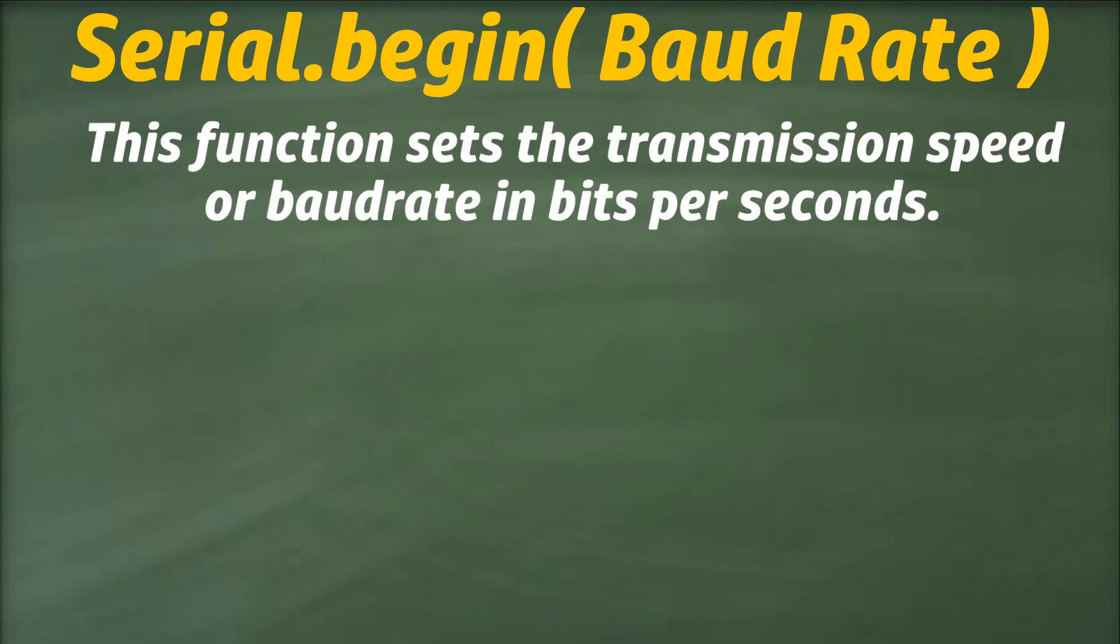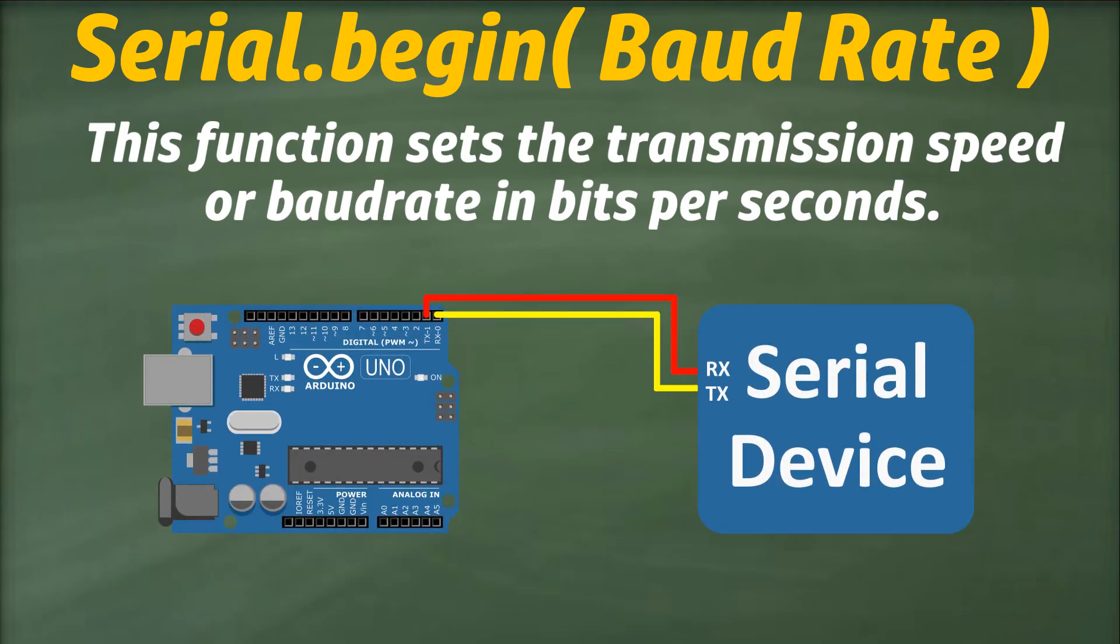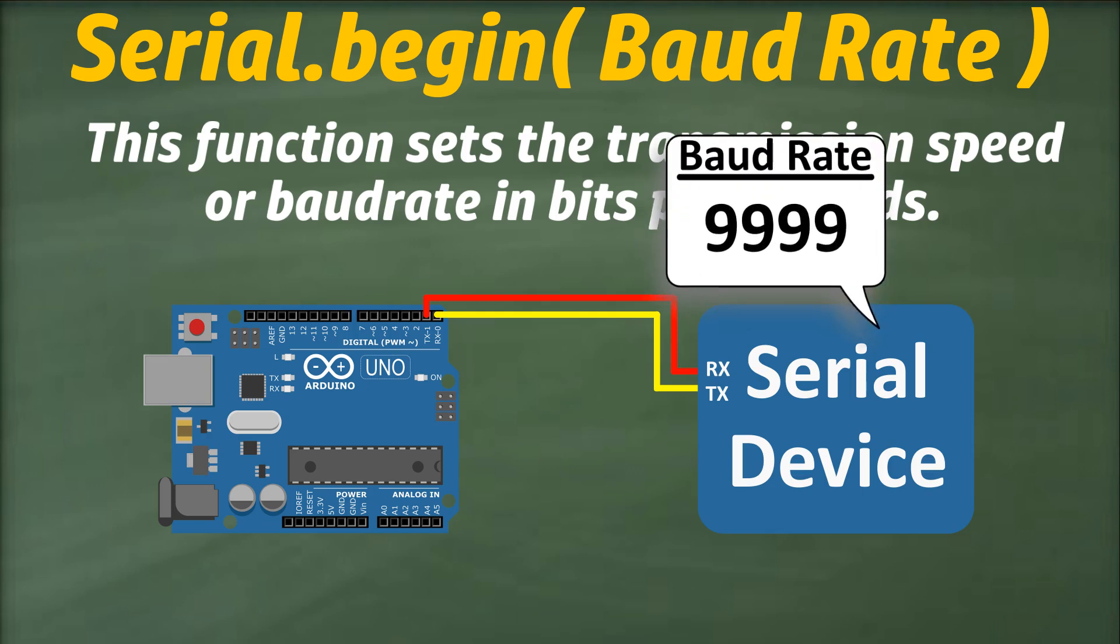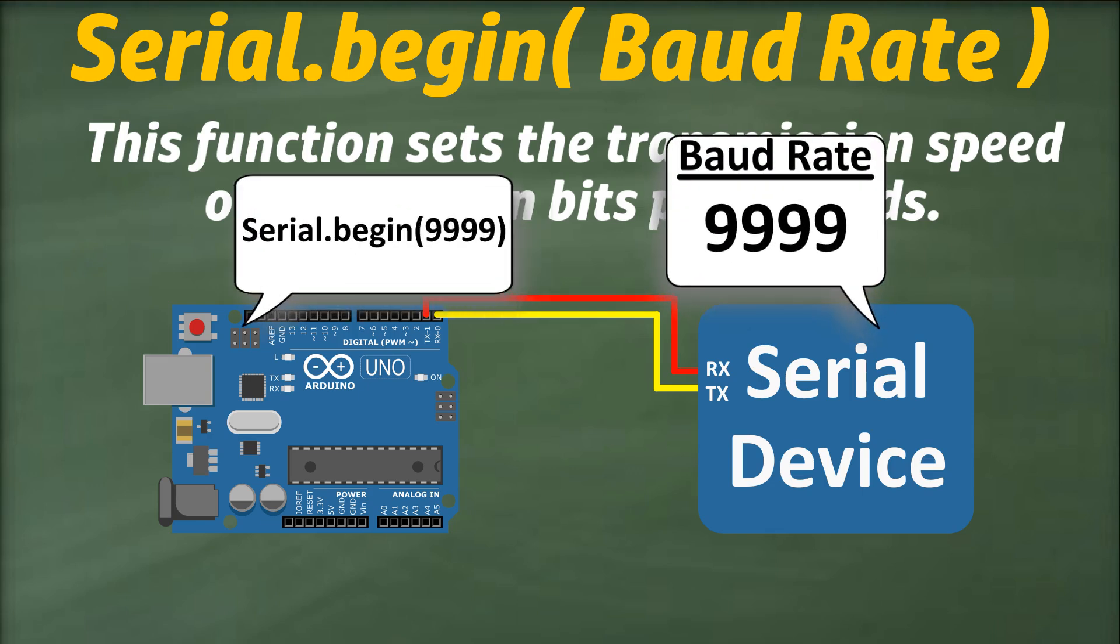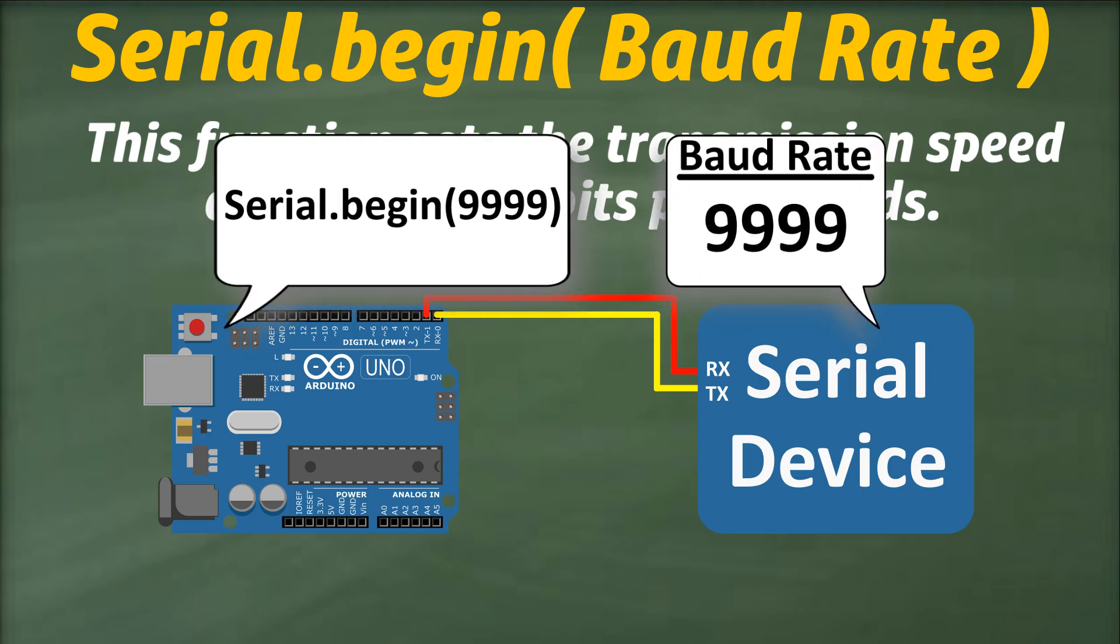However, if the device you're communicating with requires a different baud rate, you can specify it in this function. Just ensure that the baud rate is consistent between the sender and the receiver.